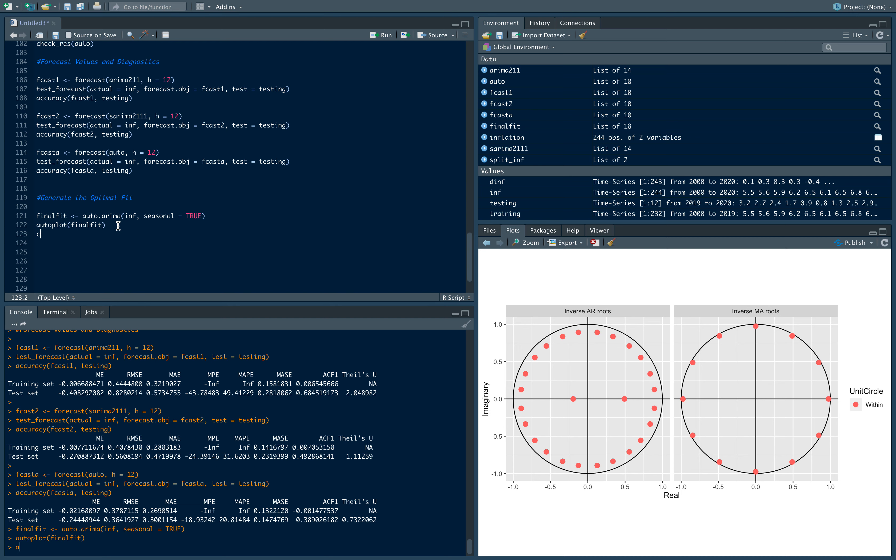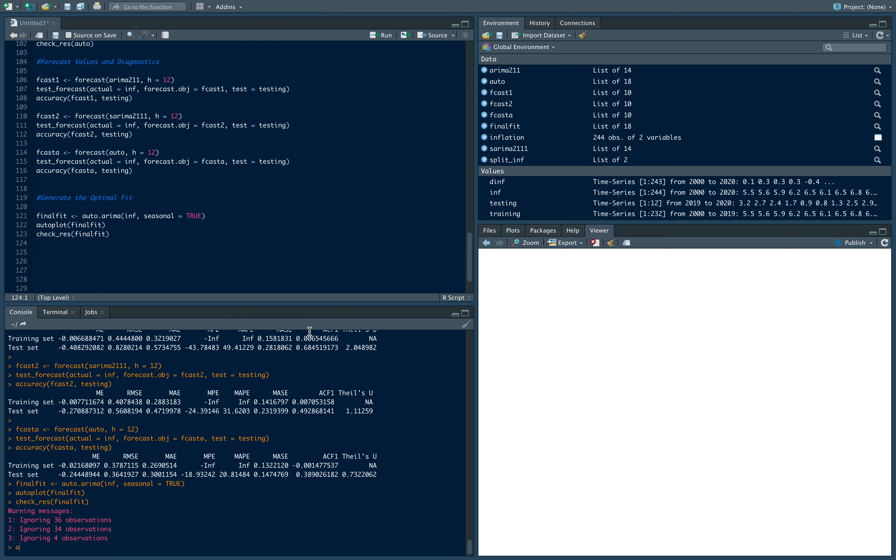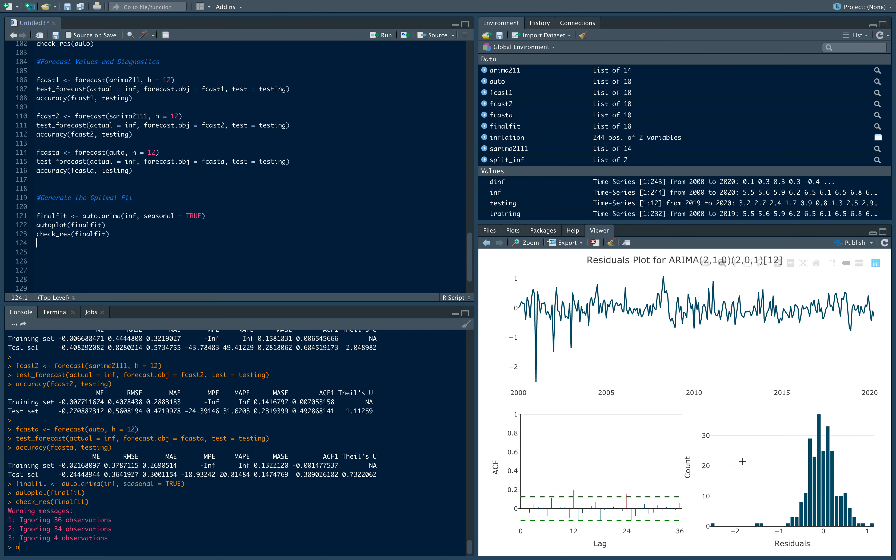Then let's check the residuals. Check underscore res, final fit. We see there are still some significance, but it's not too bad I'd say.